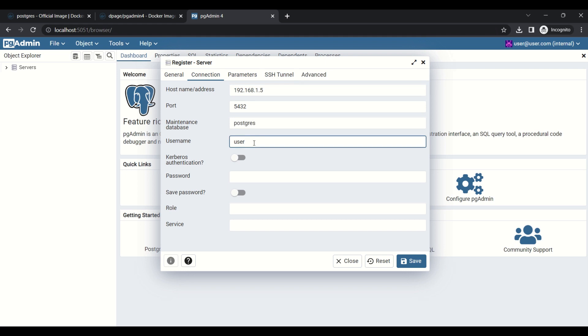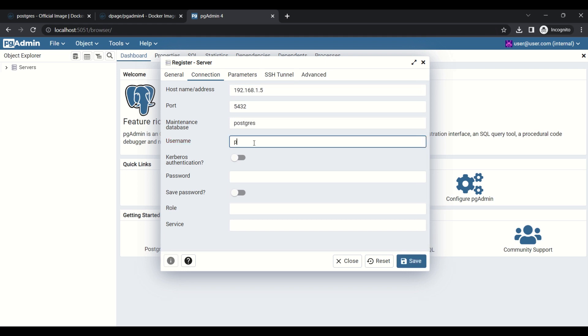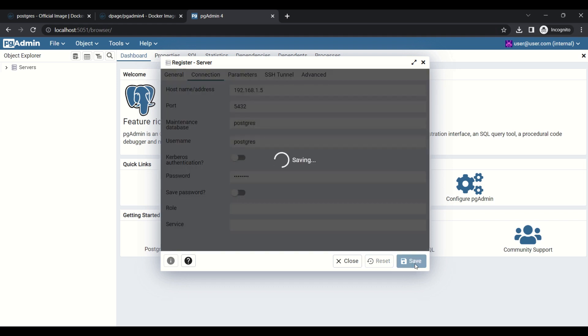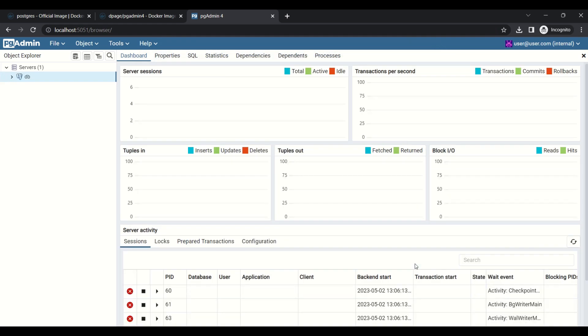We need to change the username and password. Now, the database is connected.